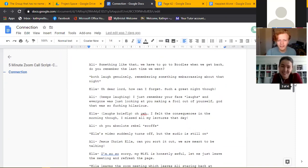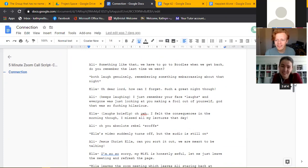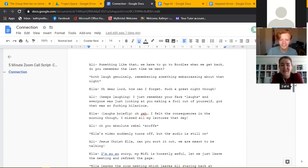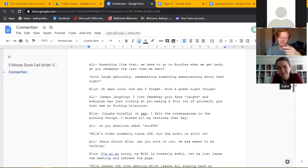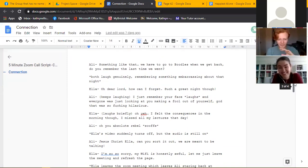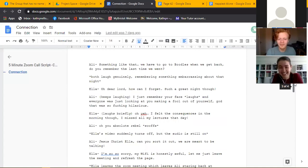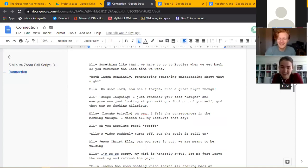Something like that. We'll have to go to Bodil's when we get back, do you remember the last time we went? Oh dear lord, how can I forget, such a great night though. I just remember you making a fool out of yourself, so fucking hilarious.